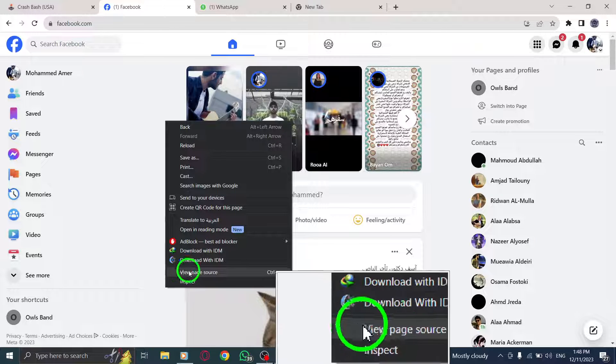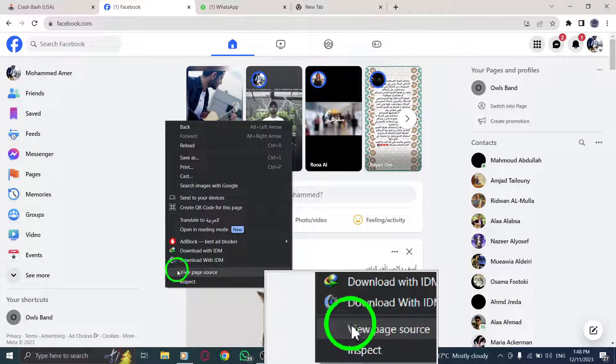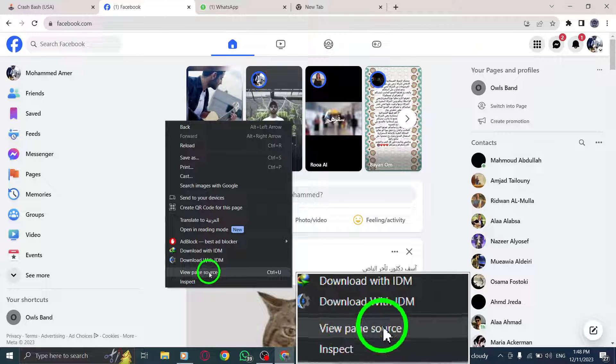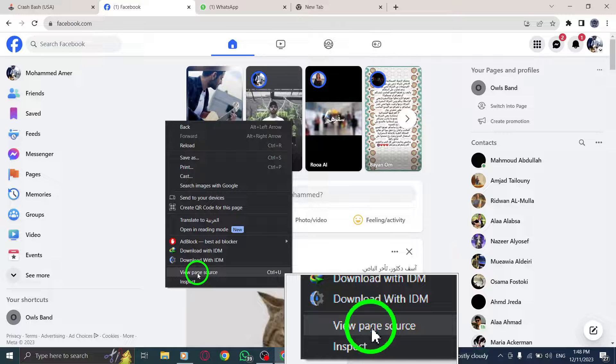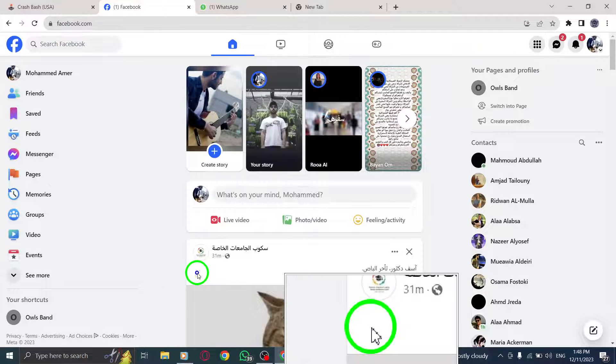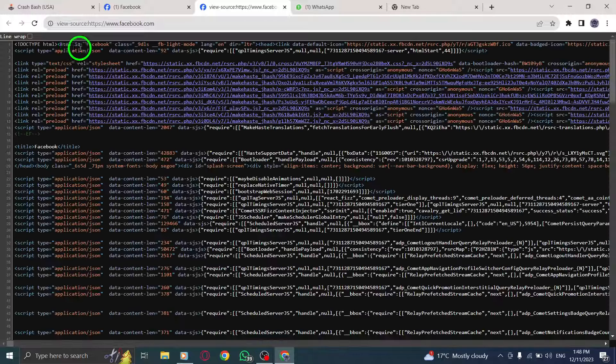Step 3: From the context menu, locate and click on the View Page Source option. This will open a new tab displaying the HTML code of the Facebook page.